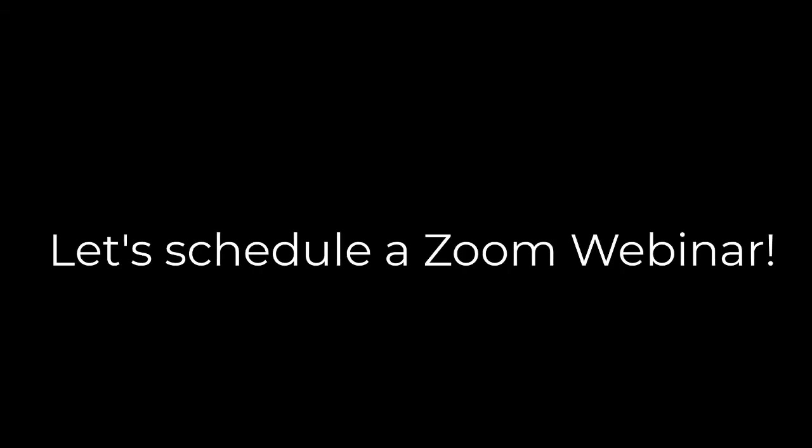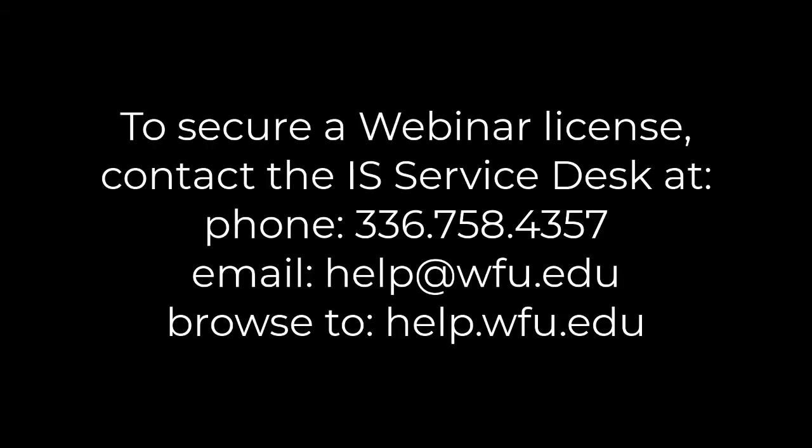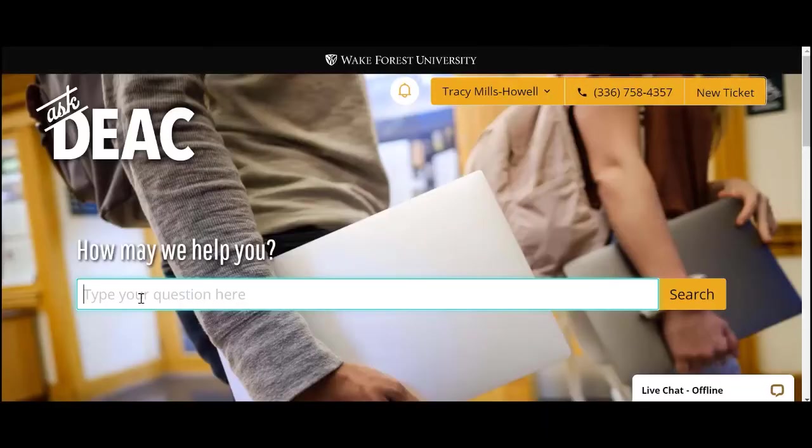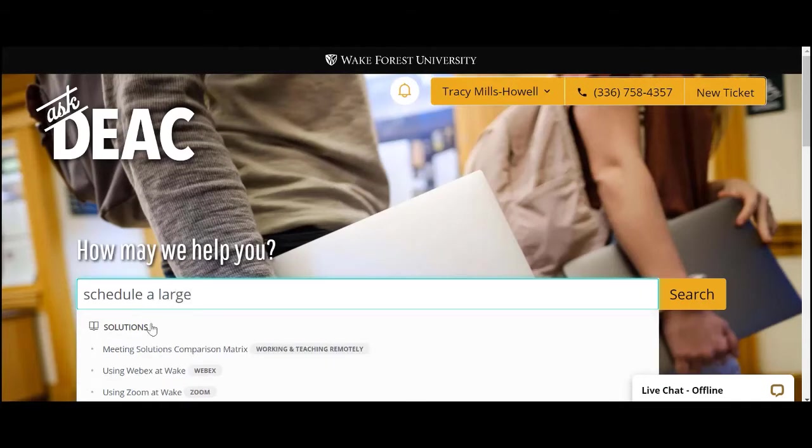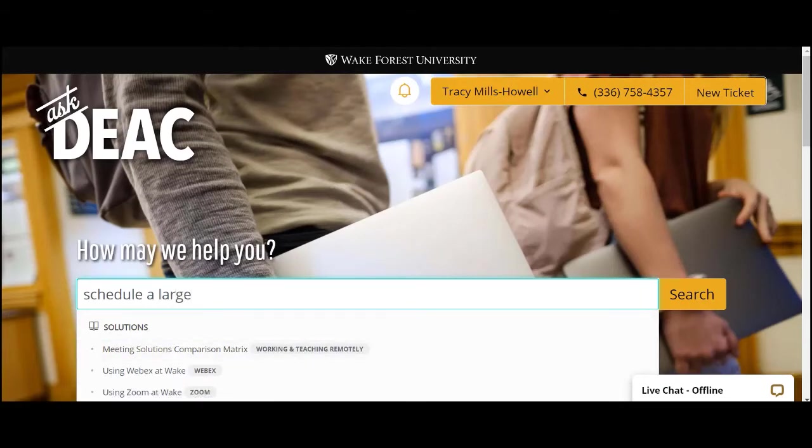Let's schedule a webinar. Before you can schedule, please contact the Information Systems Multimedia Team to request a webinar license. You may do this by either calling the Service Desk at 336-758-4357 or visiting help.wfu.edu. Here, you can search for Schedule a Large Video Conference. This will take you to the form to complete to request a license.